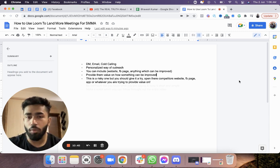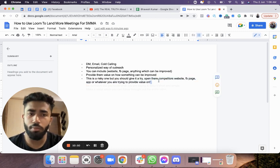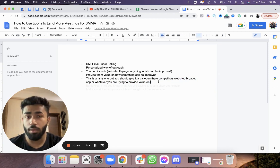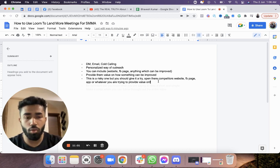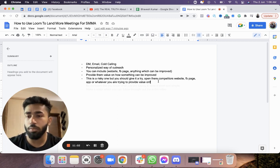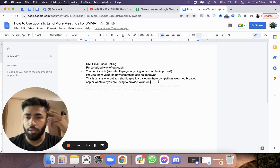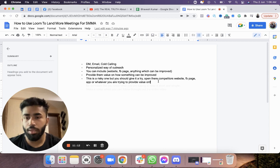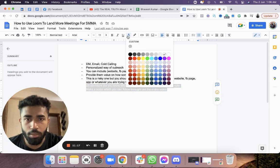You can open your prospect's competitor website, Facebook page, or whatever it is, compare them, and show that their competitors are doing much better. Help strike that realization in their mind, and they'll contact you because you've dropped a call to action at the end of the video.